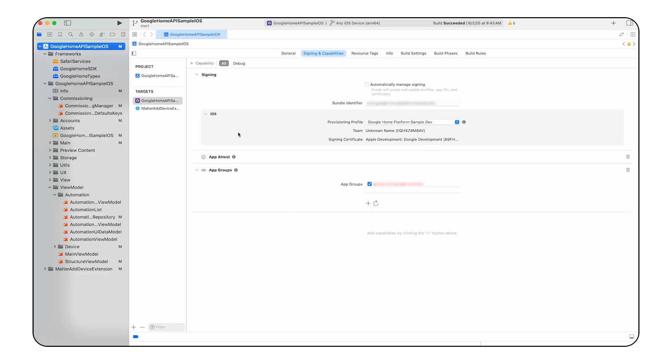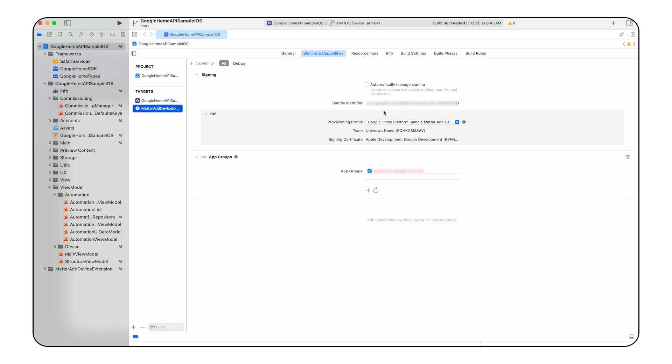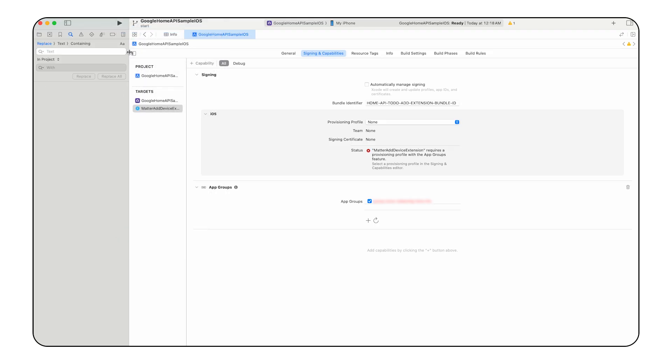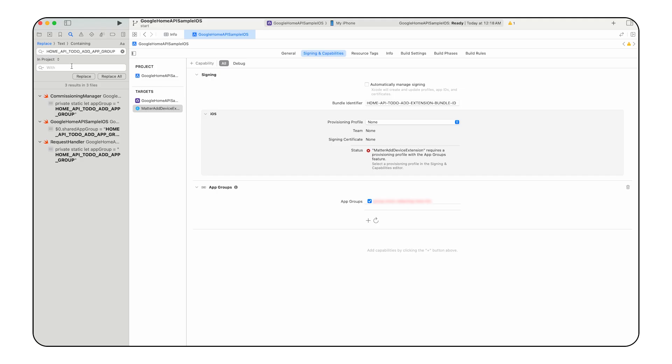Finally, update the bundle identifier in the Signing and Capabilities tab for both the Google Home API sample iOS and Matter Add Device Extension targets. Input the unique bundle identifier matching your OAuth client credentials in the Bundle Identifier field and select or install the associated provisioning profile with the required entitlements. Note that two provisioning profiles are needed, one for each target. Lastly, update the registered app-group identifier in the code by searching for and replacing each instance of the tag HomeApiToDoAddAppGroup with your app-group ID in the Google Home API sample iOS file, request handler file, and commissioning manager file. Remember to search for the same tag in the sample code itself as well and replace it with the appropriate string.